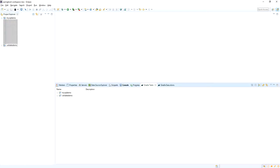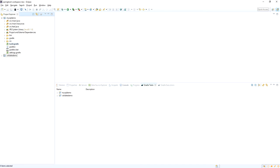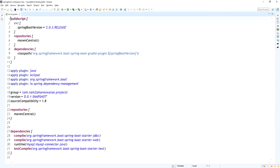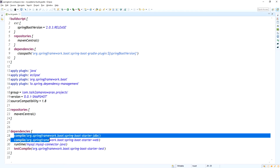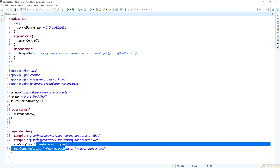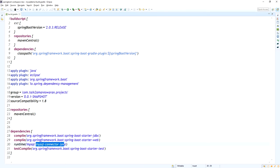After downloading all the dependencies, your project is imported successfully into Eclipse. Go to the build.gradle file and make sure the Spring Boot version 2.0 release is added, and verify that the dependencies are present: the Spring Boot Starter JDBC dependency, Spring Boot Starter Web dependency, and the MySQL Connector runtime dependency.